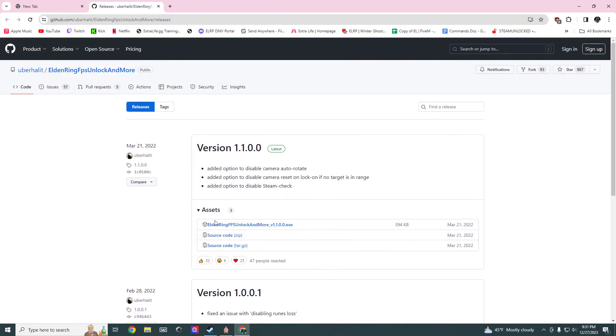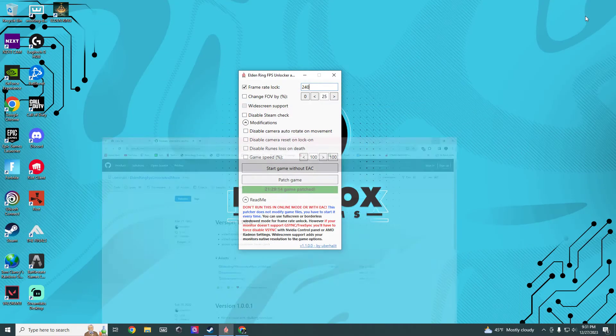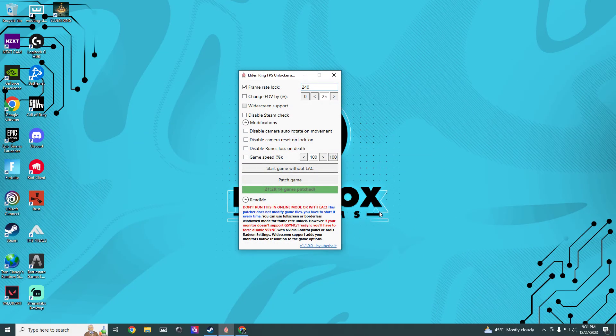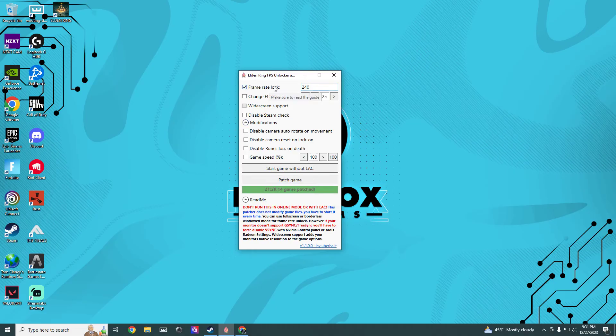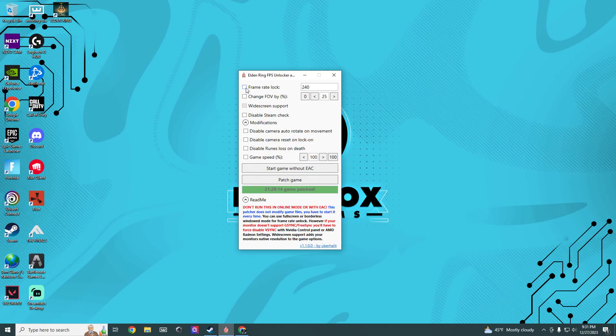You're just gonna see this, you're gonna click right here. It's gonna auto install. You're gonna open that up. You're gonna see this come up. It's gonna say frame rate lock. This box is gonna be unticked.